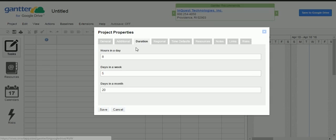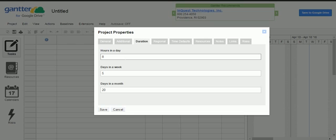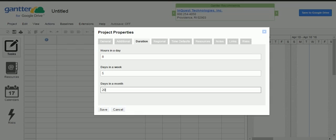Then there is Duration. When working on this project you need to set the duration — like how many hours you are going to work in a day, whether you are working seven days or five days a week, and how many days in a month. Based on your project, whether resources work eight or ten hours daily, and if it is a critical project you may need to work seven days.